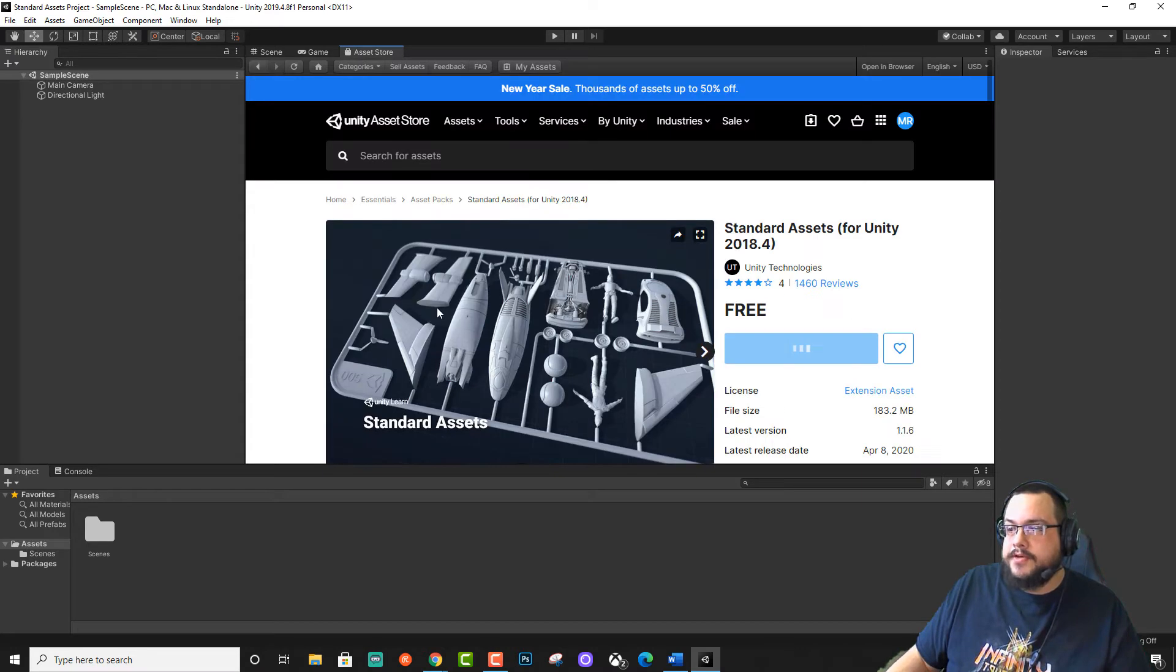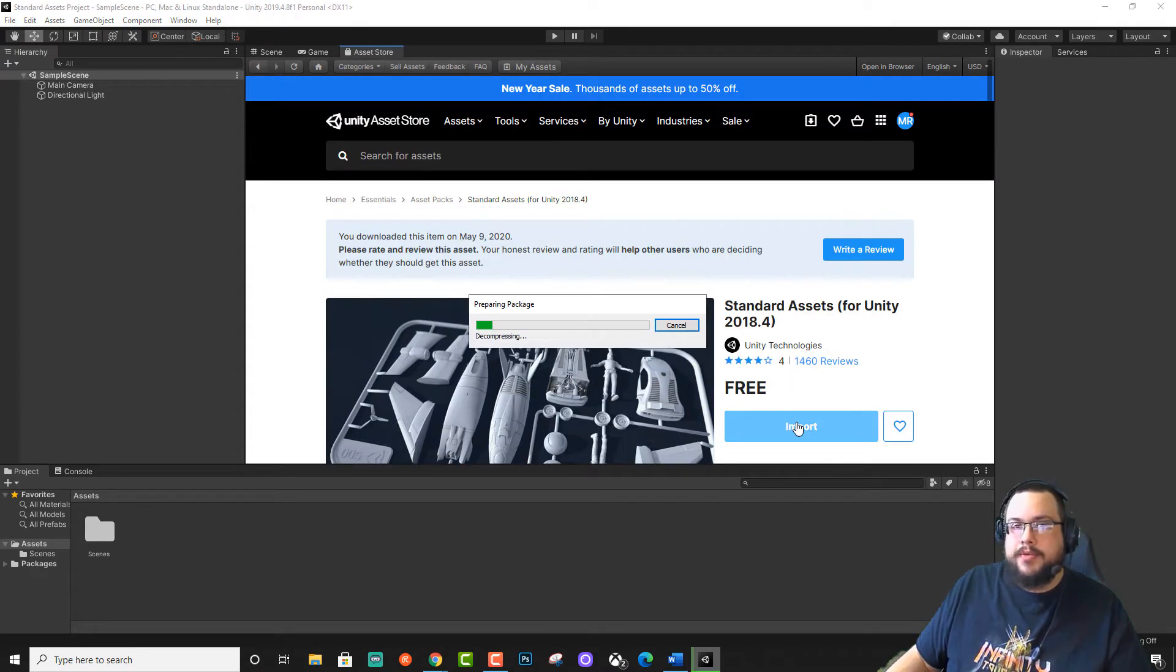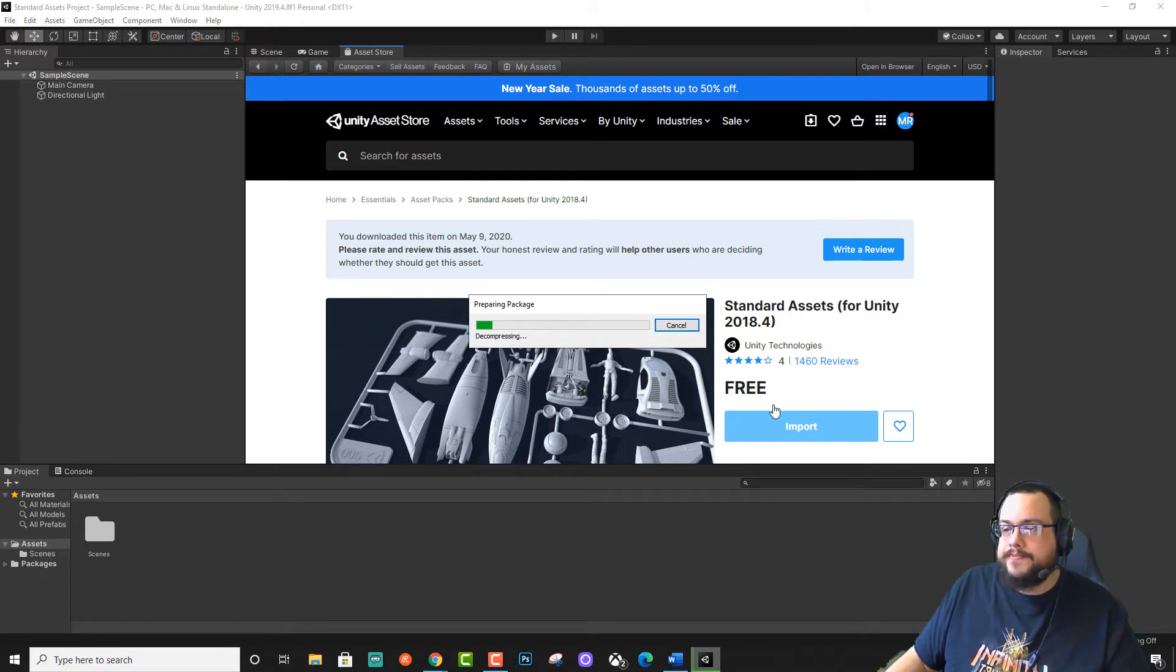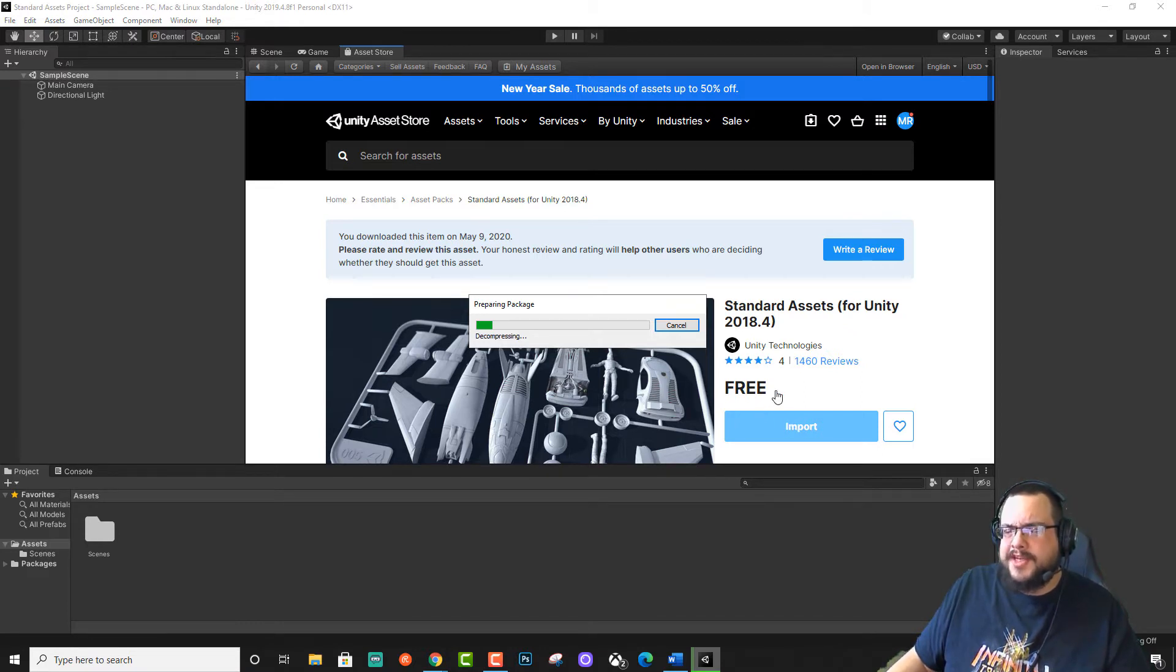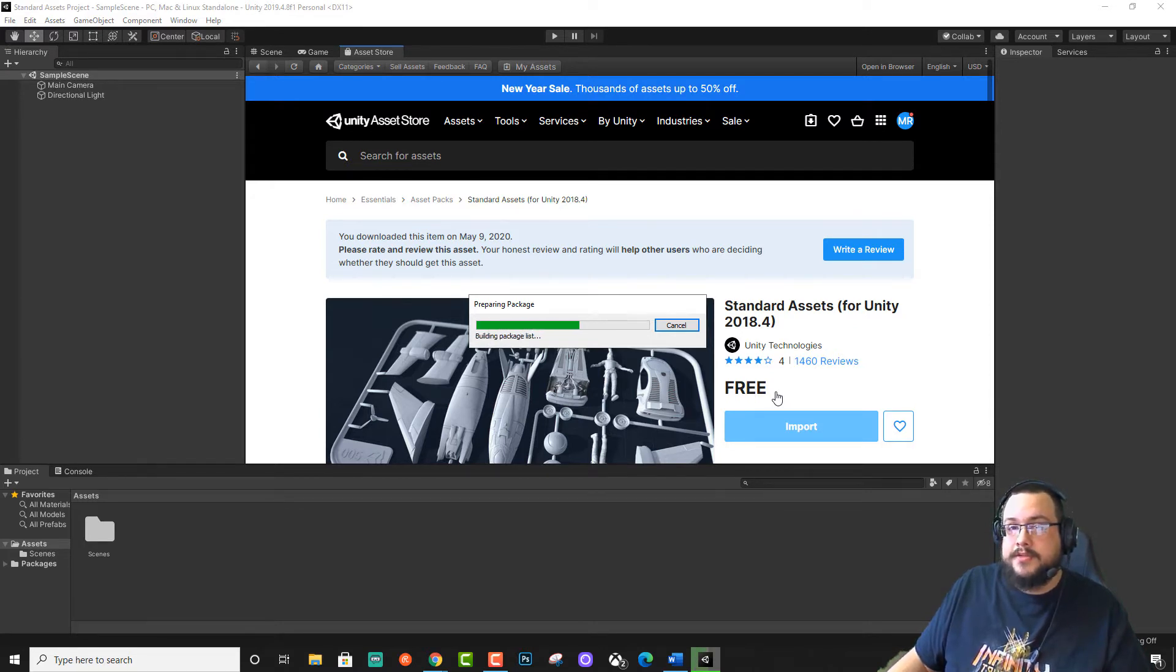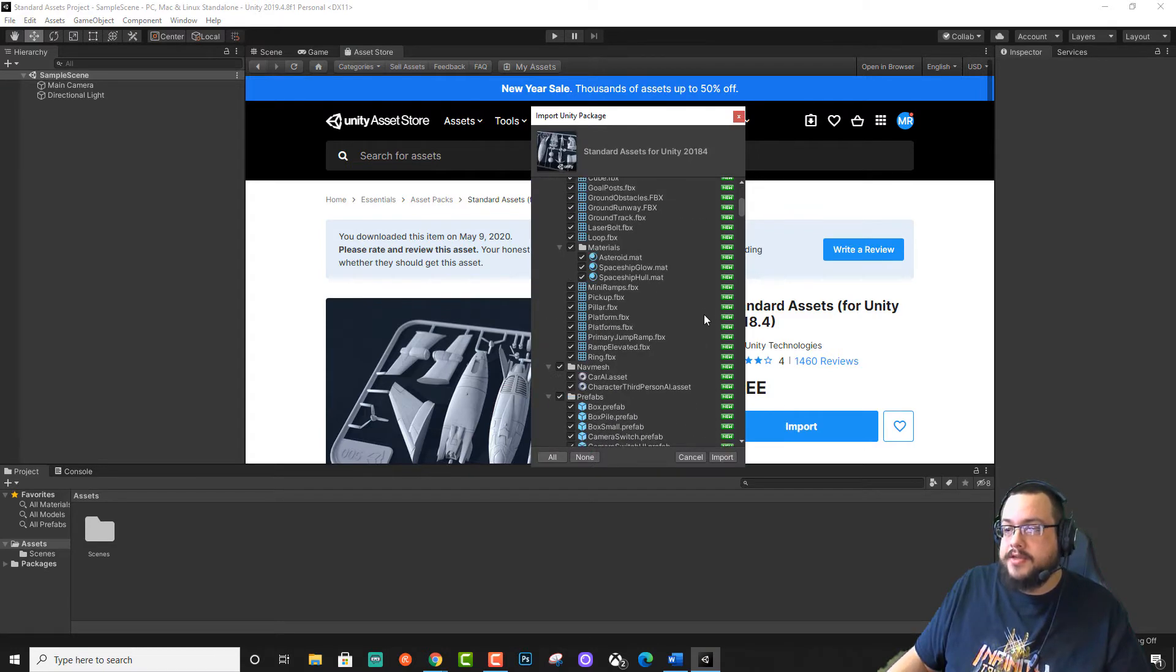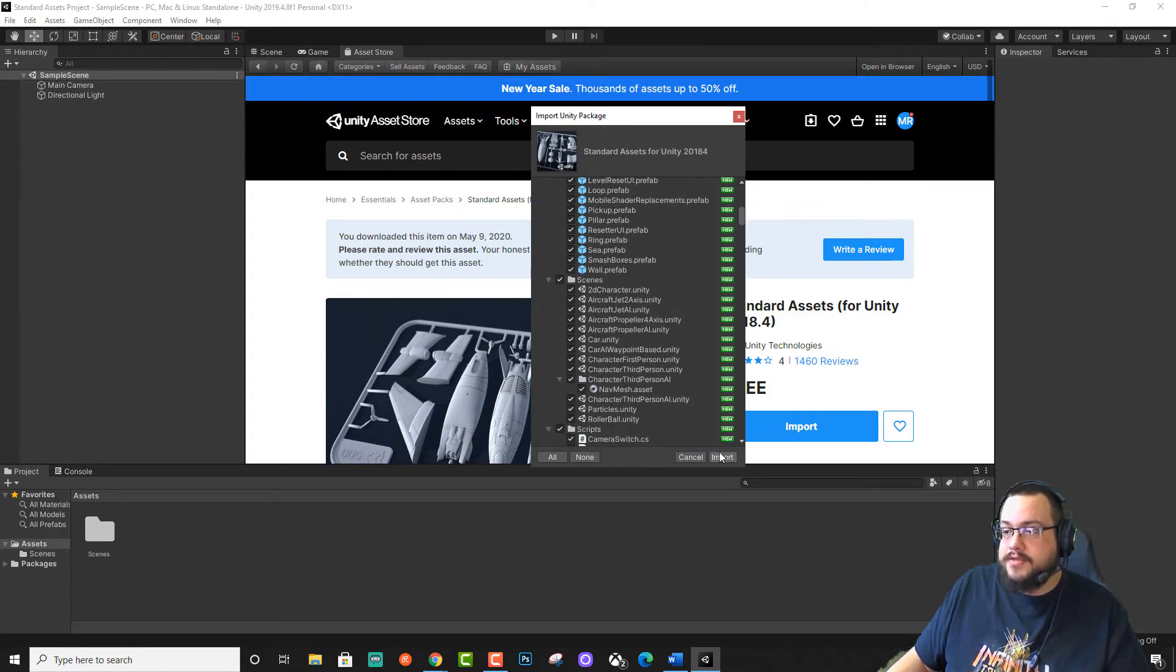Now this says it's for 2018.4 and we're on 2019.4. But we're going to import that anyway and I'll show you how to change it over. I'm not sure if this fixes everything with this Asset Pack, but it does let you use the Asset Pack to its potential and it doesn't come with any compile errors. So that's good. So we'll import this.